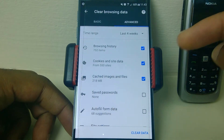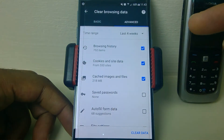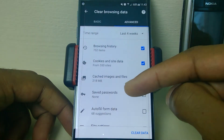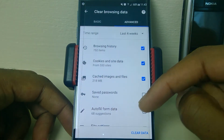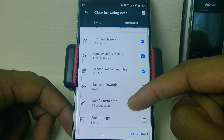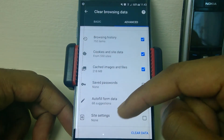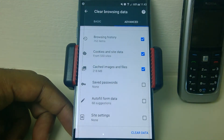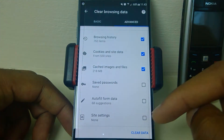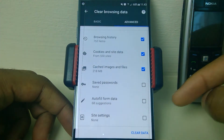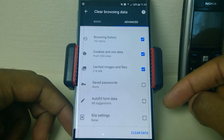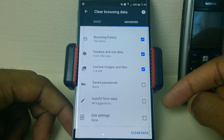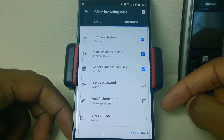In the Advanced tab, you can select whether you want to delete browsing history, cookies and site data, cached images, and additionally saved passwords, autofill form data, and site settings. Once you're happy with your selection, just click Clear Data and that will remove those items.